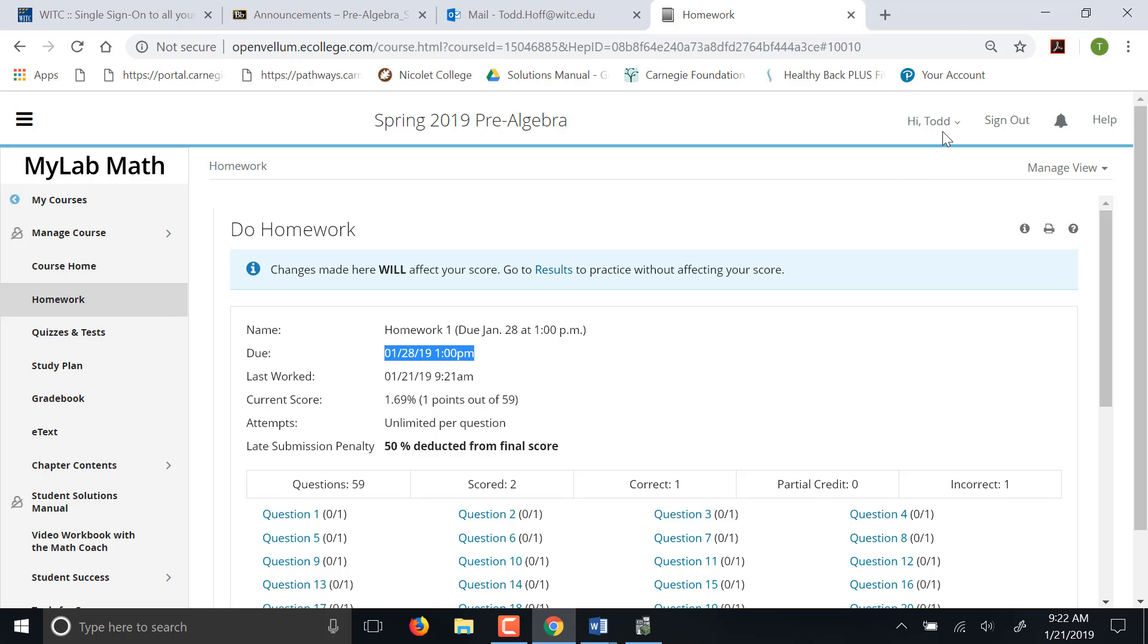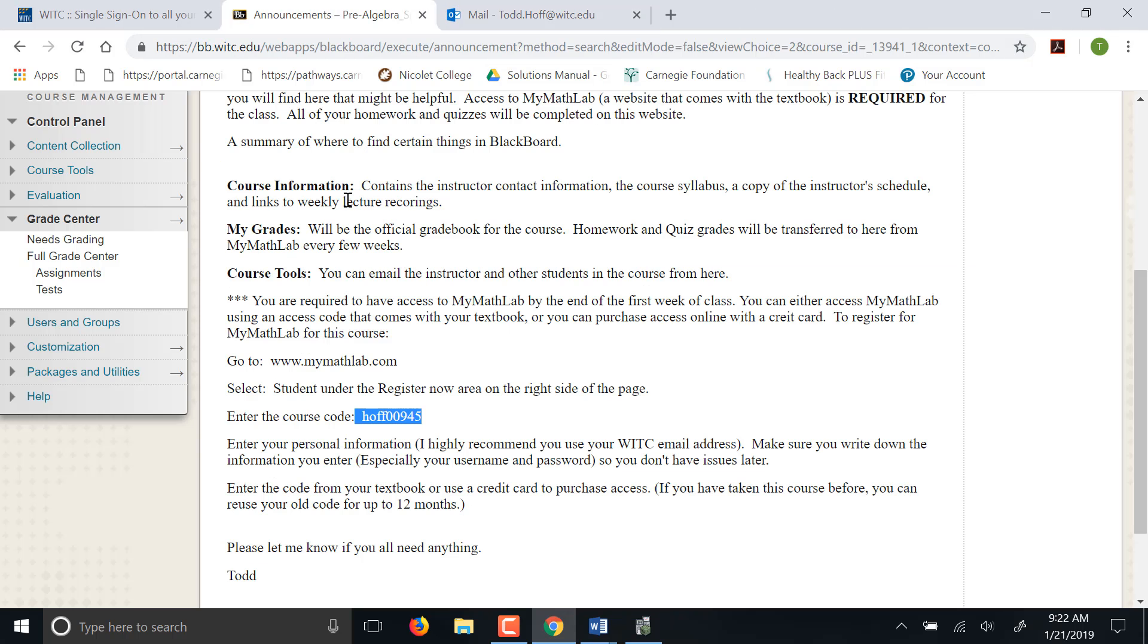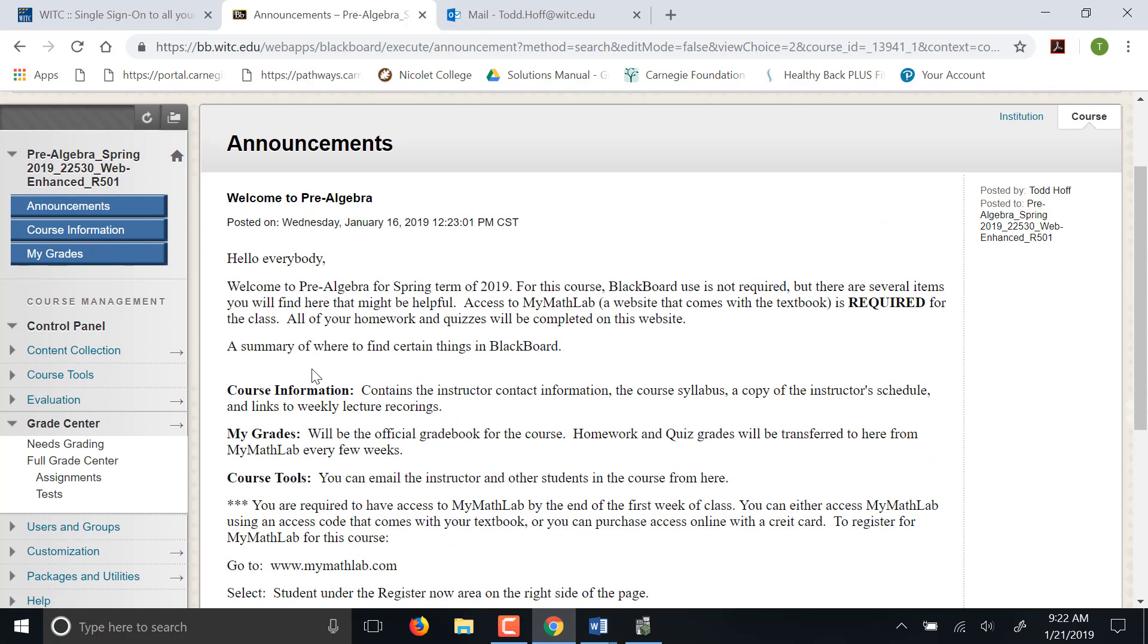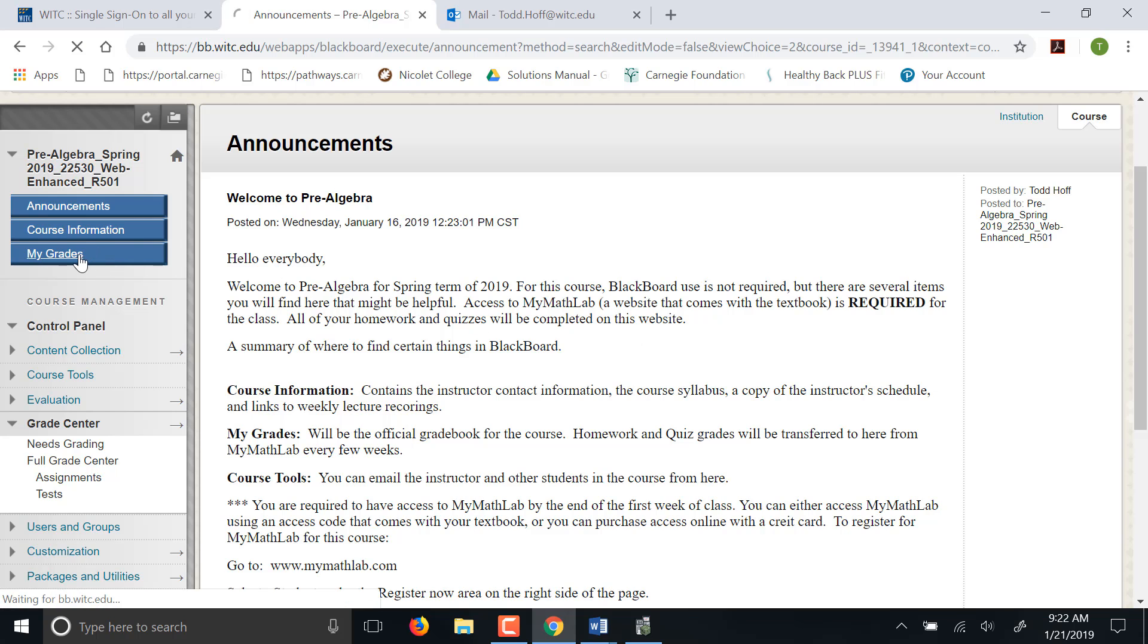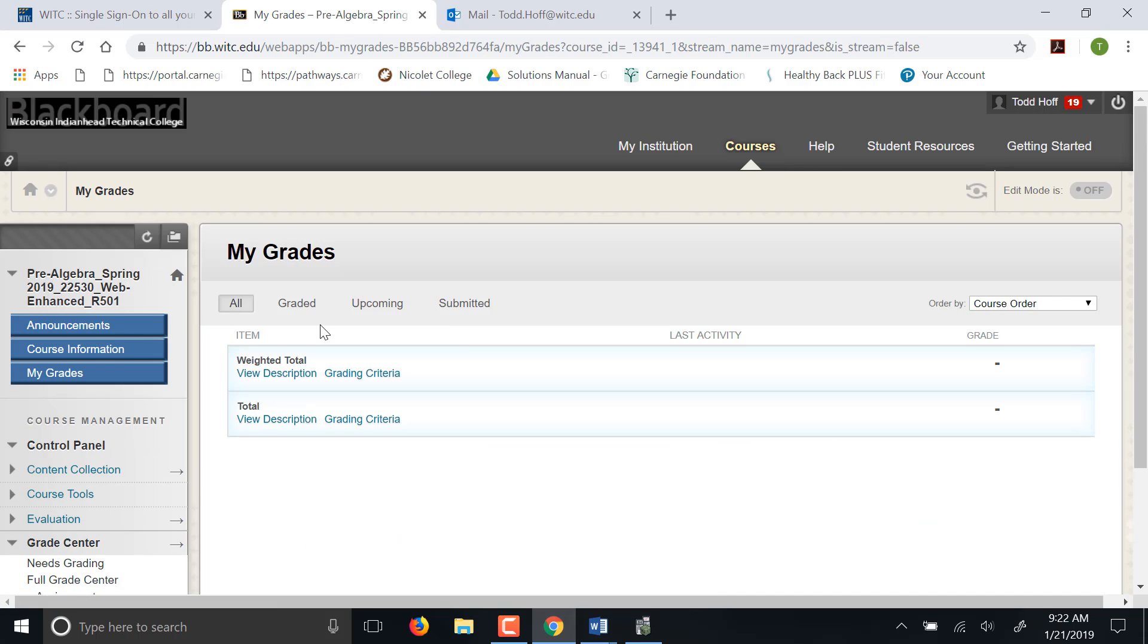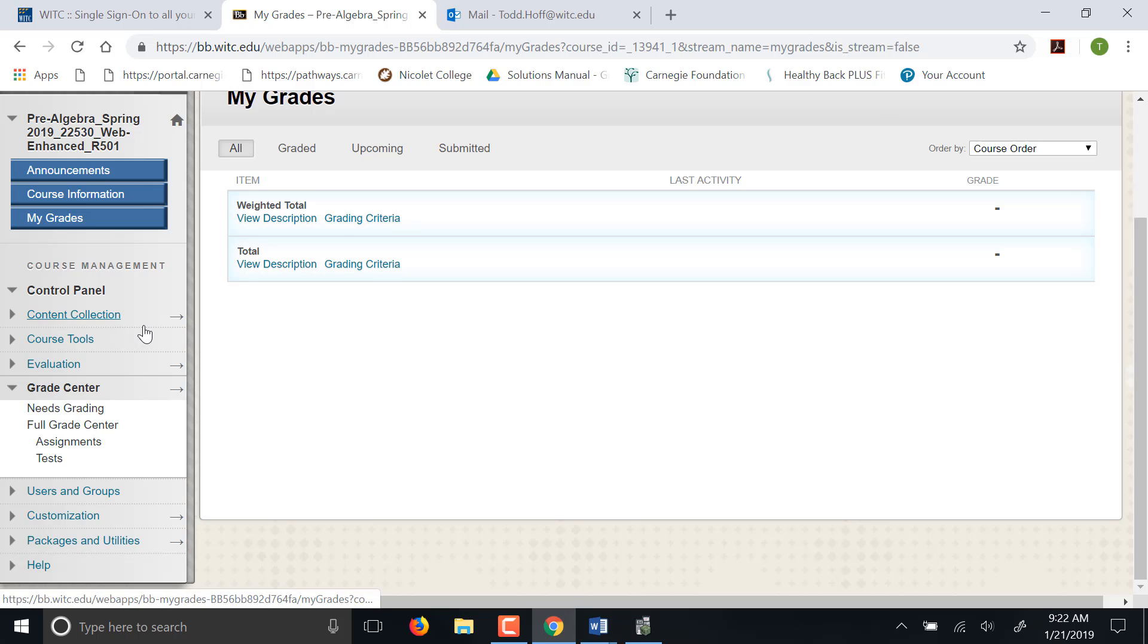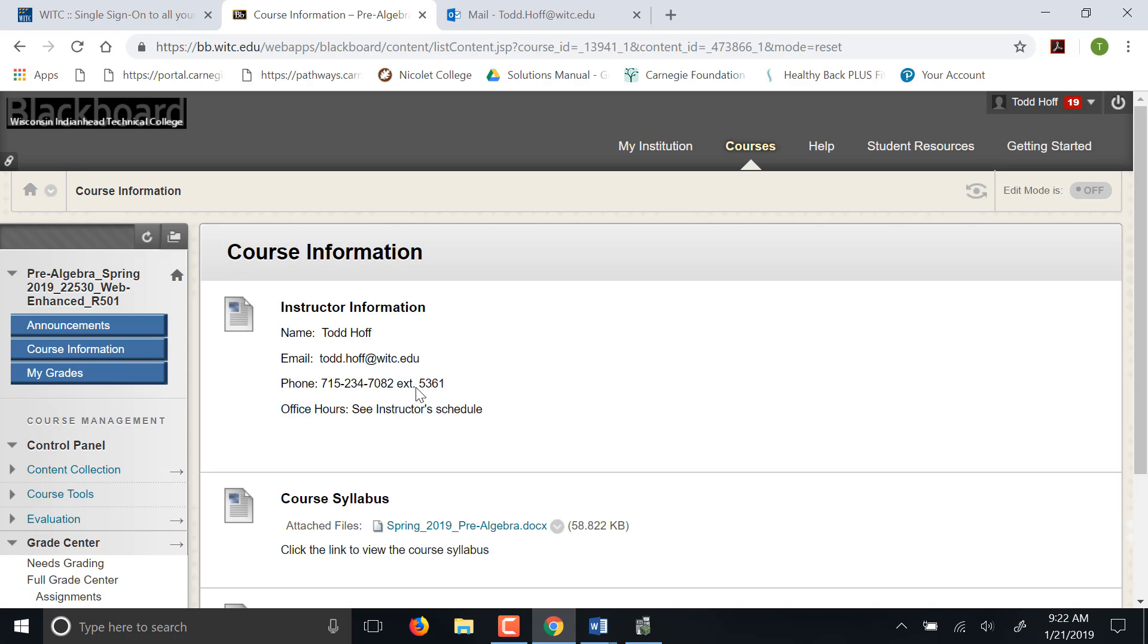So that is it for MyMathLab. Let's go back to Blackboard. This is the announcements. The only other places where things are going to be important for you, my grades. If you click on that, they'll give you a list of assignments you've done and what your grades are. Right now there are no grades in here because we haven't had any assignments. First homework and quiz will go in next week.